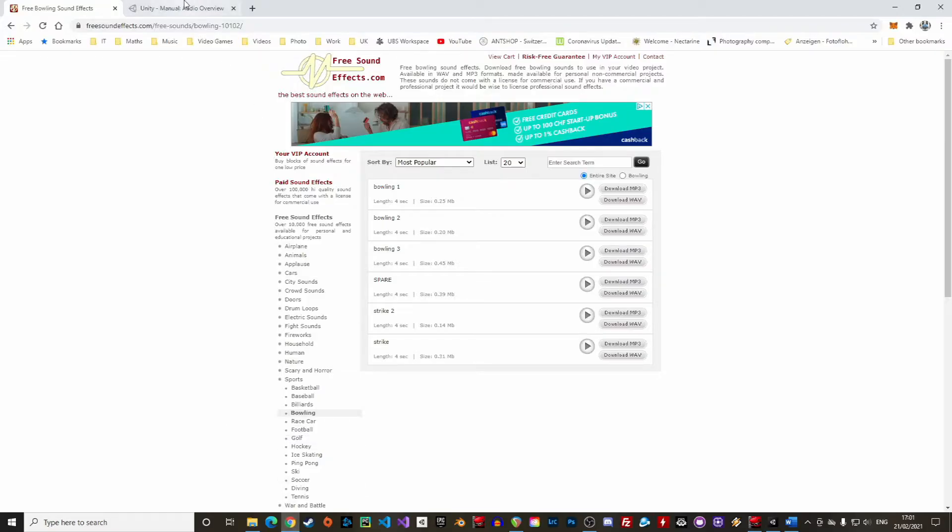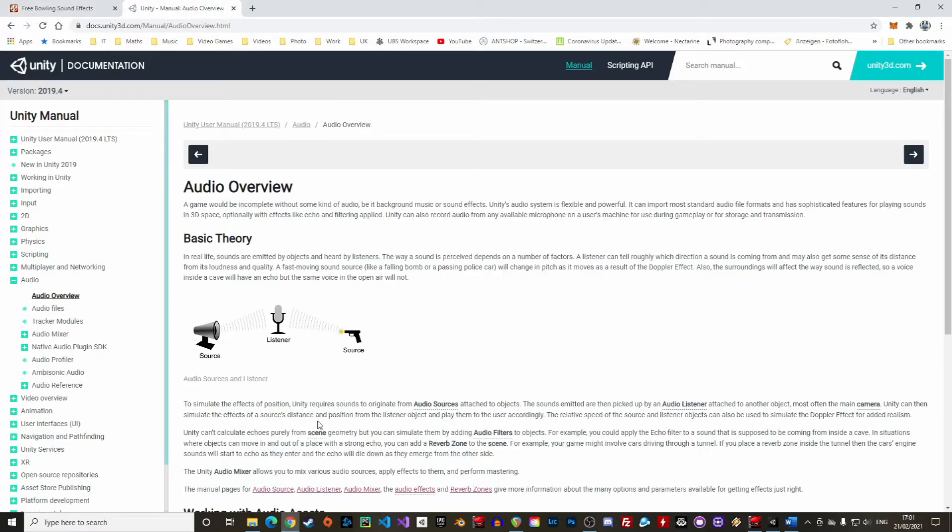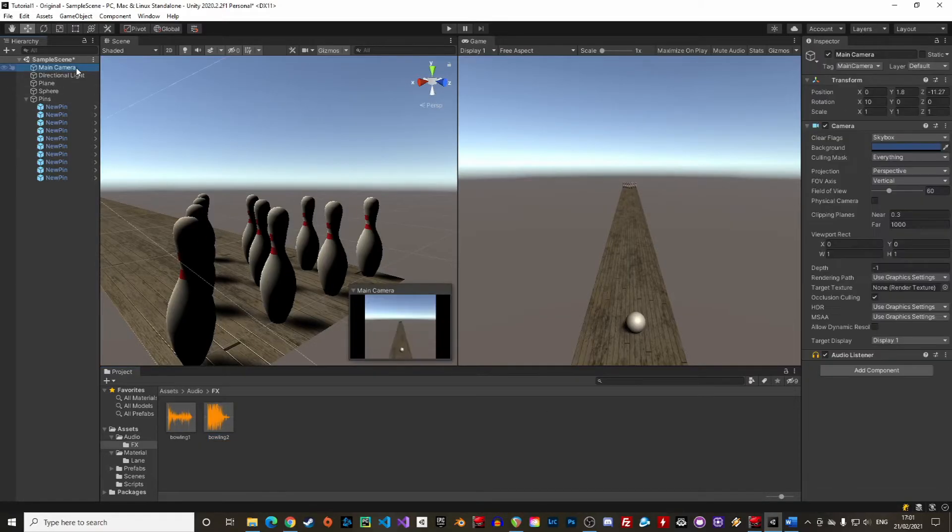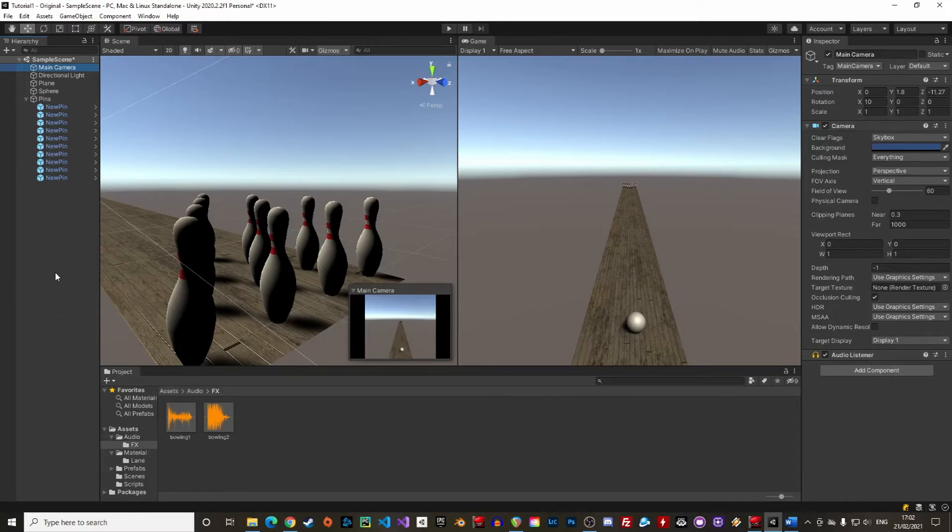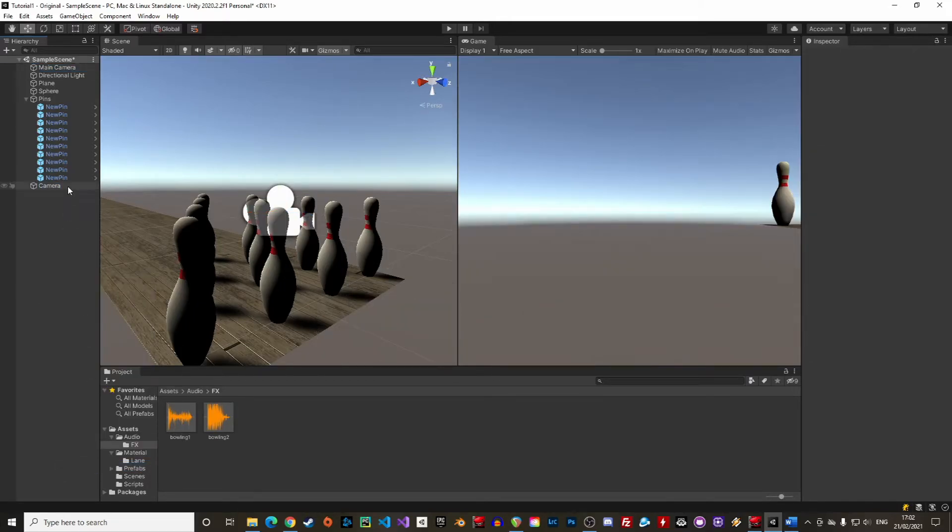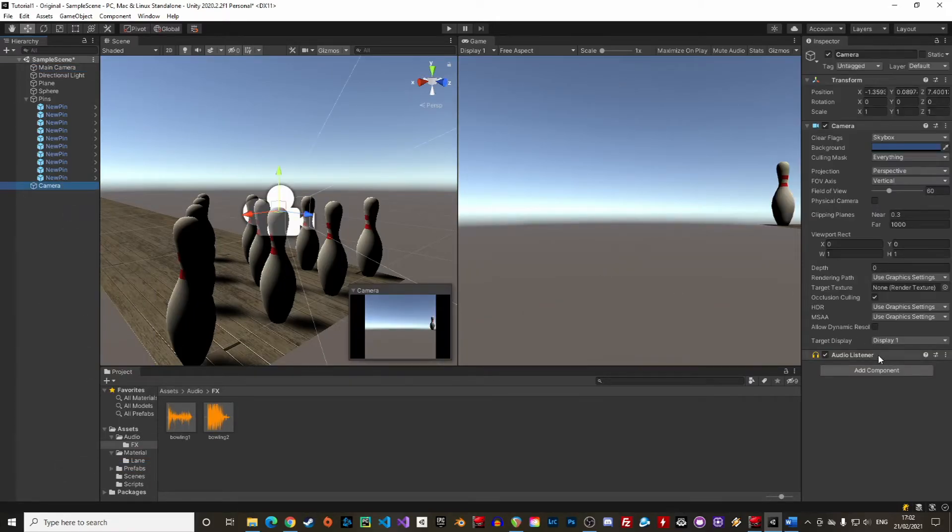The sound concept in Unity is quite simple. There is an audio source which plays music or sound and an audio listener which can receive audio played by the source. In general, the audio listener is placed on the camera as it represents the position from which we are looking at the scene. And when we create a new camera, it always comes with a new audio listener.